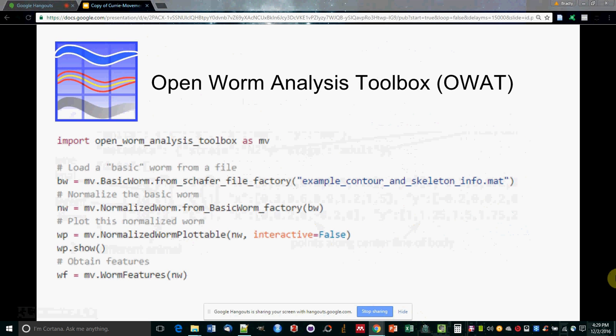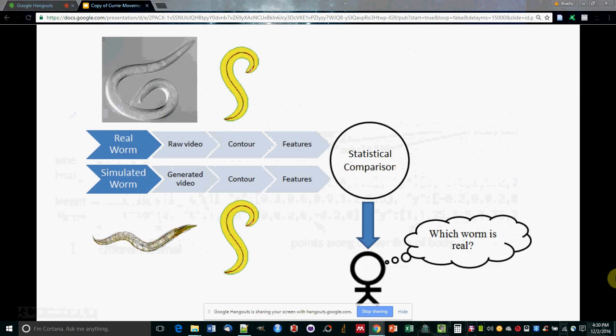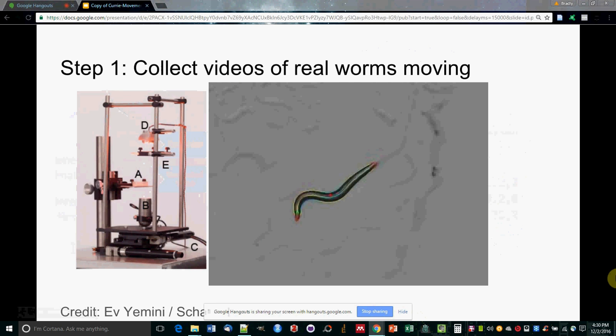The second tool we built is called OpenWorm Analysis Toolbox. In a few instructions, you can load a WCON file and process it into features. It can be used to process videos of C. elegans into statistics, so the behavior of individual worms can be compared. It's being used at the Brown Lab at ICL to analyze their worm videos. It's also the package used by the OpenWorm Project to determine how closely its simulated worm behaves like real worms, like the one you see here.